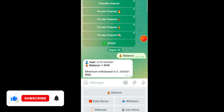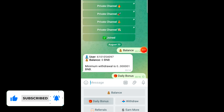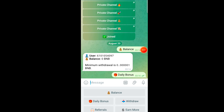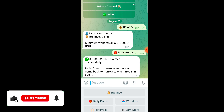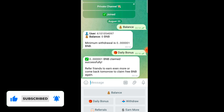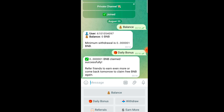I will tell you how you can earn — you just have to click on this daily bonus option. If you click here, you can see that I have earned 0.00001 BNB successfully from this site in a single click. Simply you can earn BNB like this from this particular site every day.